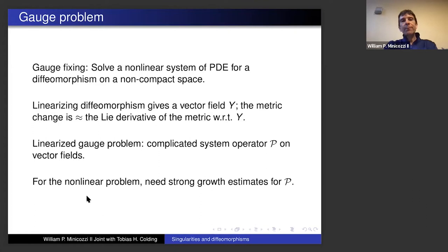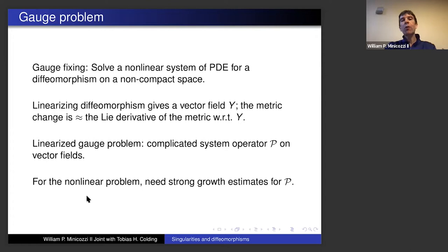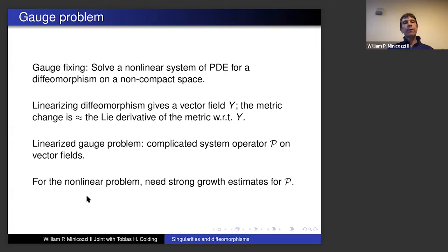The problem we're facing is gauge fixing: we have the action of the diffeomorphism group and we want to work in the correct coordinates, of which there are no canonical ones. Imagine we have some Ricci flow approaching a singularity — say it's approaching S² × ℝ in three-dimensional Ricci flow. A large part of the flow is very close to a large region of the cylinder, but there's no real canonical way to choose this identification.